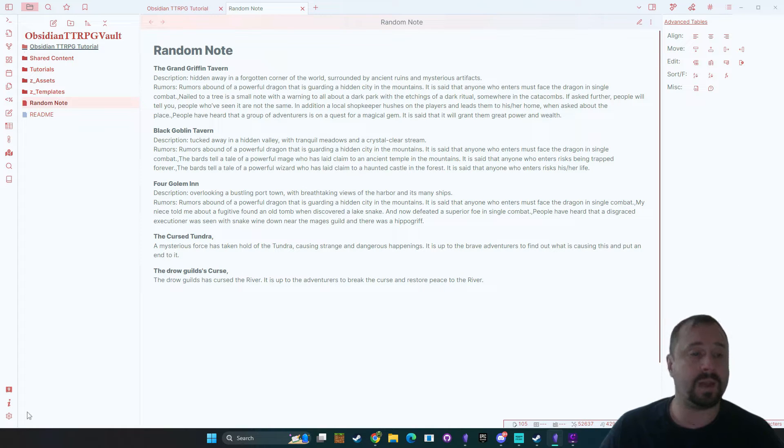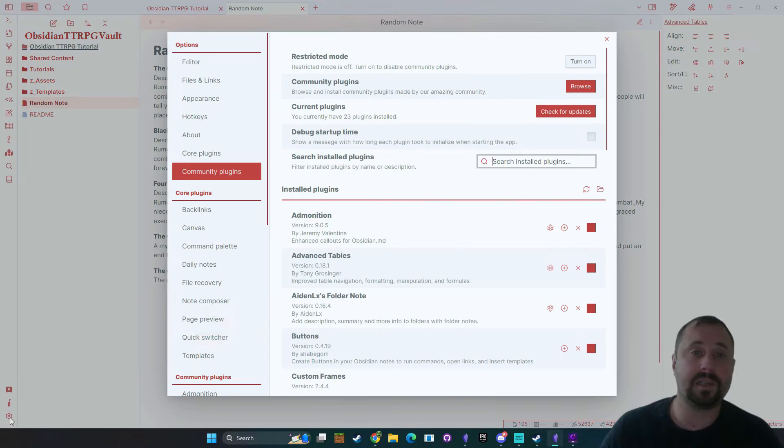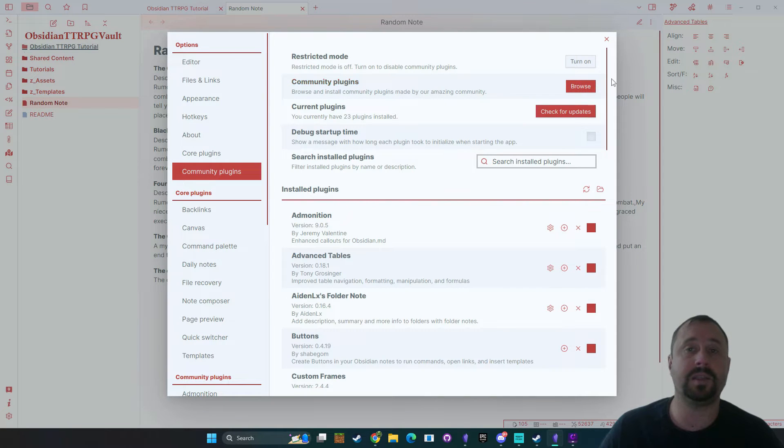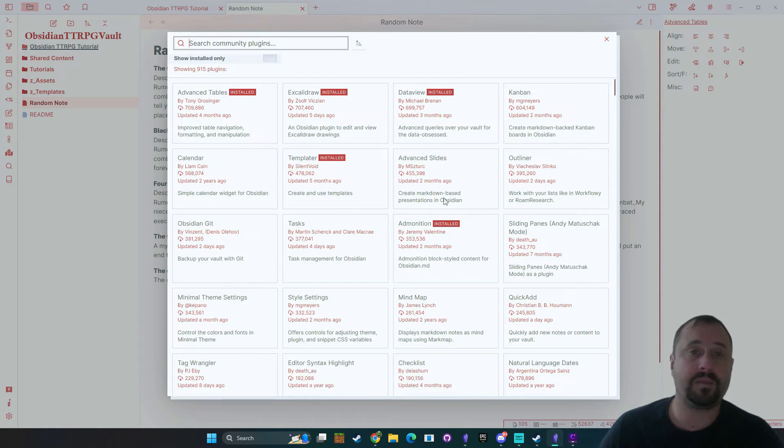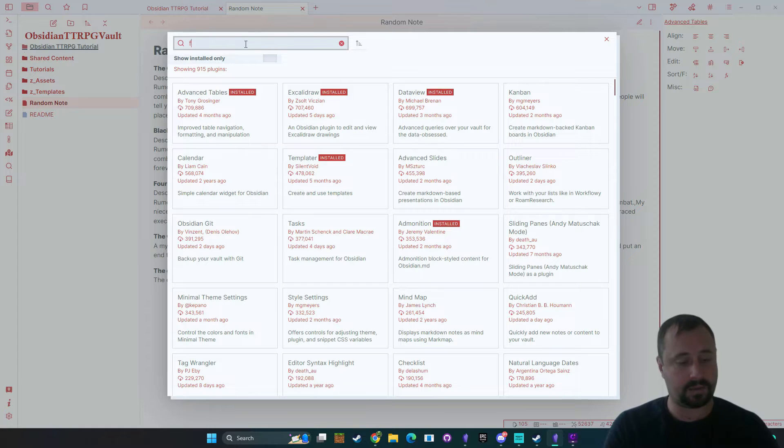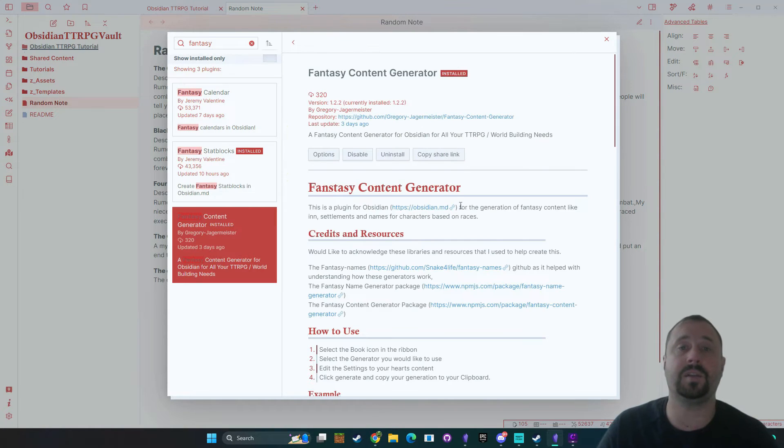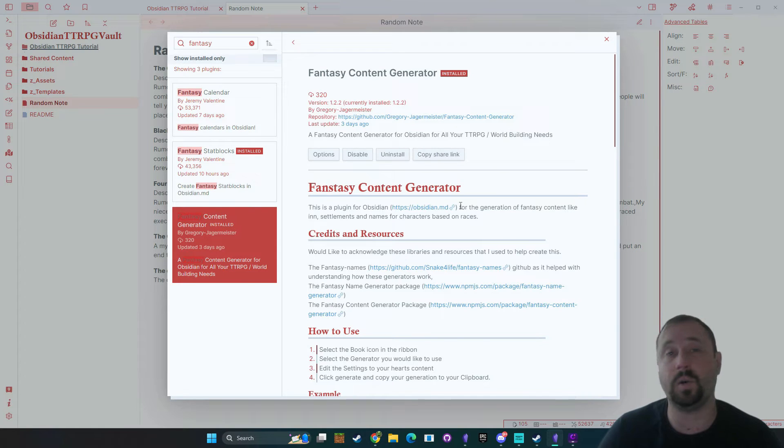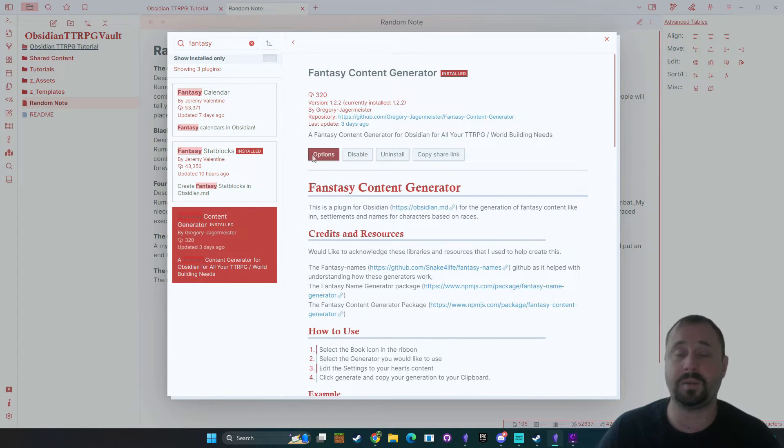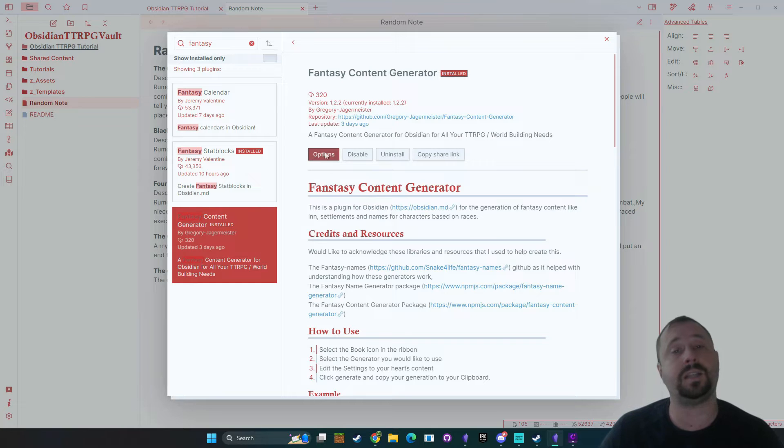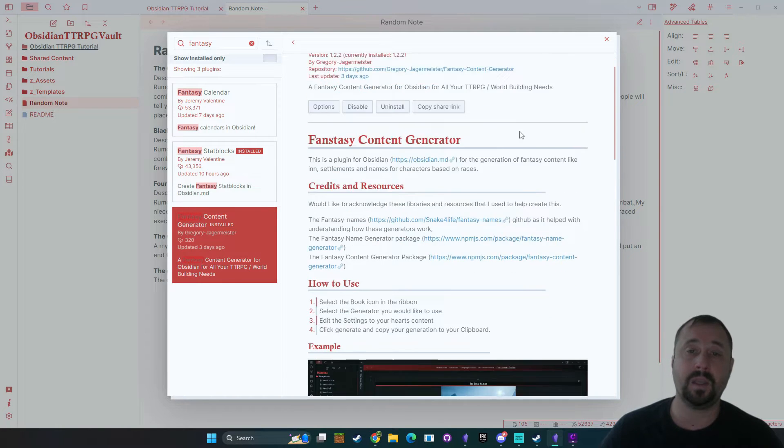So where do we get this plugin? Well obviously we go down to settings, we're going to come into community plugins and browse and from there we're going to type in fantasy into this option here and we can see the fantasy content generator. Now I've already got it installed but you just go ahead and do the install option.